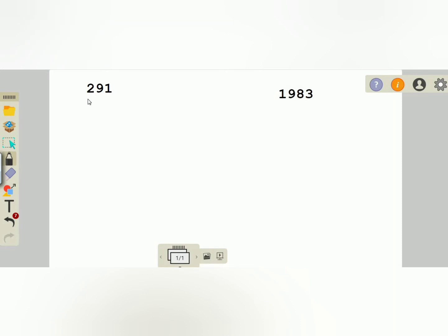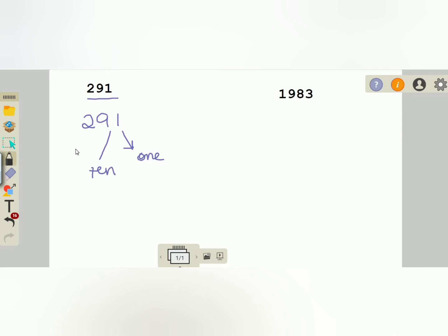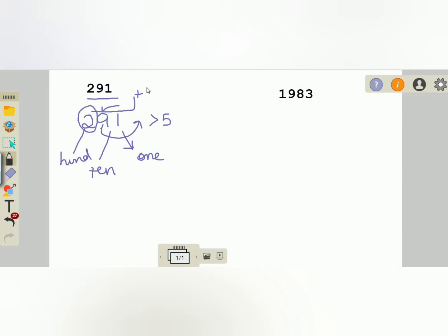Now we have another three-digit number: 291. The last number is at the ones place, another is at the tens place, and the third is at the hundreds place. We check the tens place — this number nine is greater than five. So we add one to the hundreds place: two plus one equals three. The answer is 300, and the last two digits nine and one become zero.